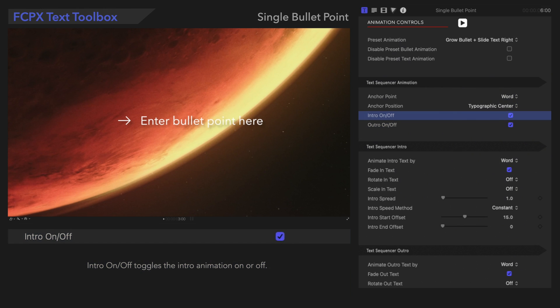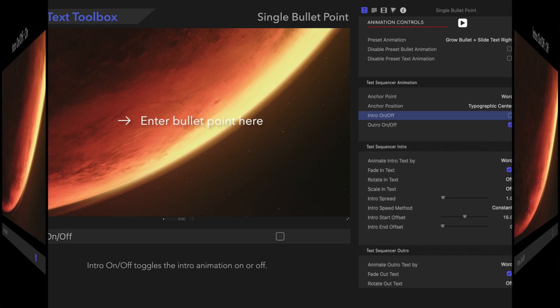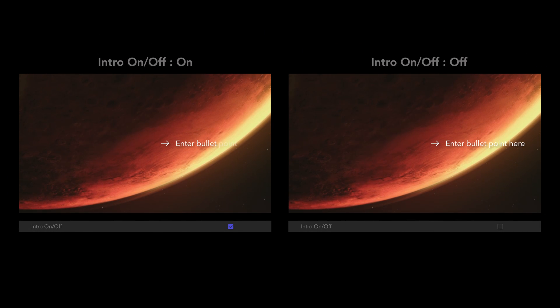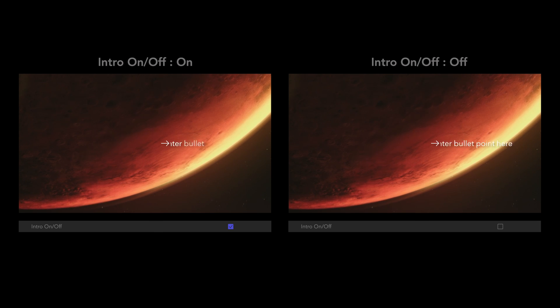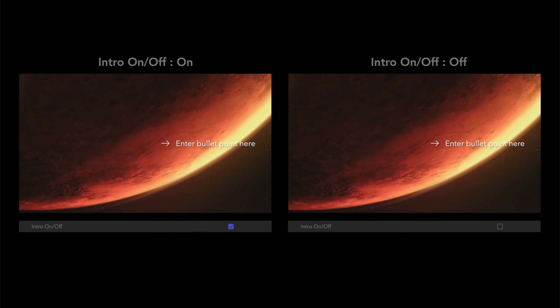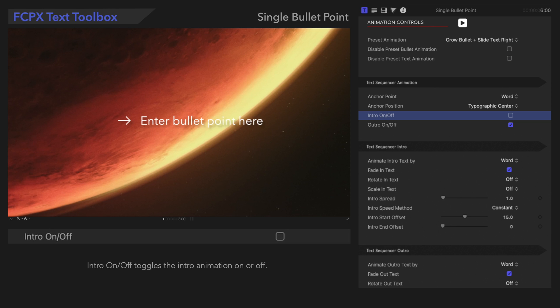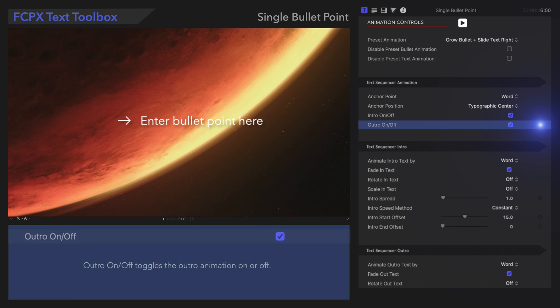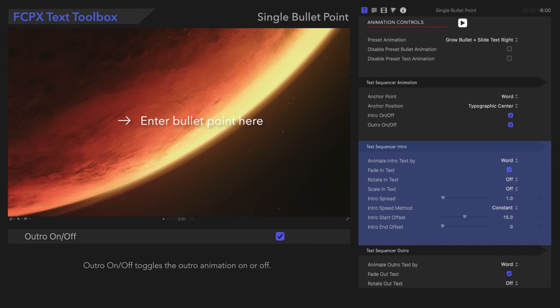Intro On Off toggles the intro animation on or off. Notice that the text does not fade in. Outro On Off toggles the outro animation on or off. It draws from the Text Sequencer outro controls down here. Now, let's adjust the intro animation of the text.